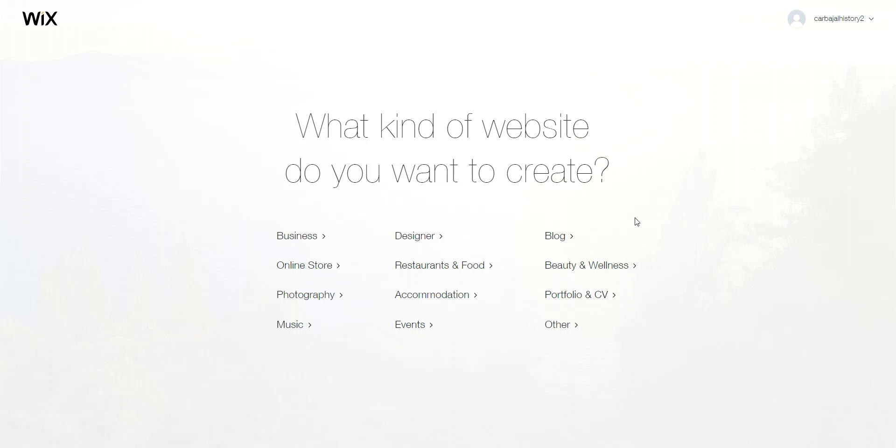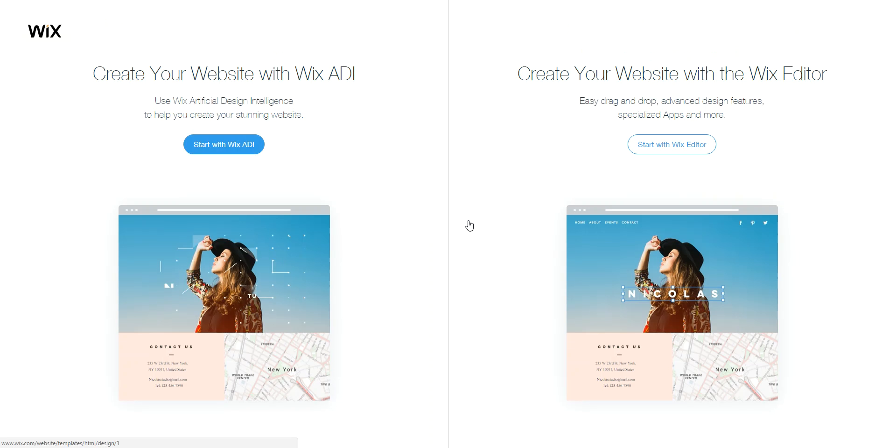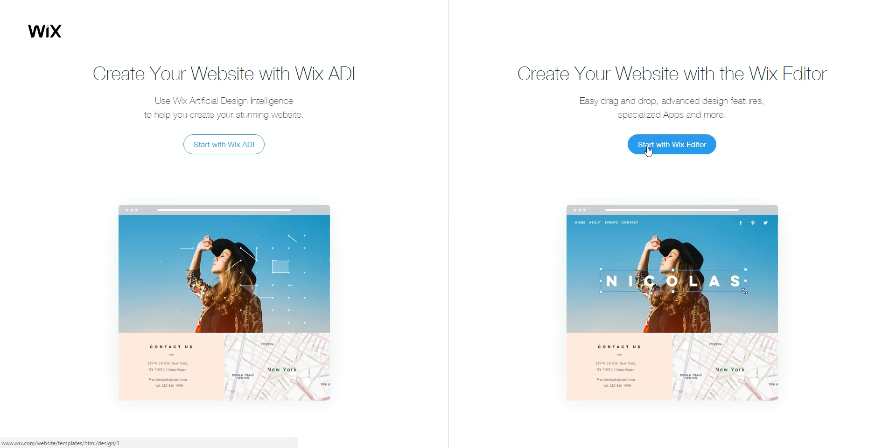These are the different categories that you could choose. It really doesn't matter which one you choose now because when you go to choose the templates, you could always go back and go to another category. So for now, I'm just going to choose the designer. When I choose designer, I need you to click on Start with Wix Editor.